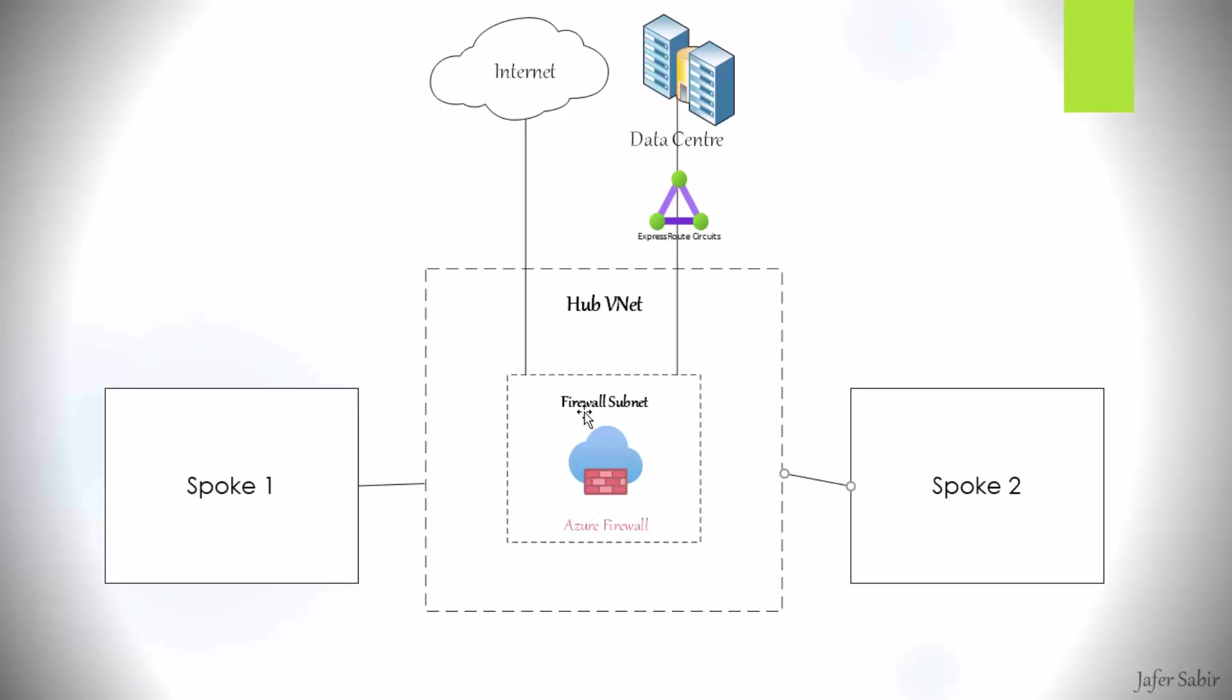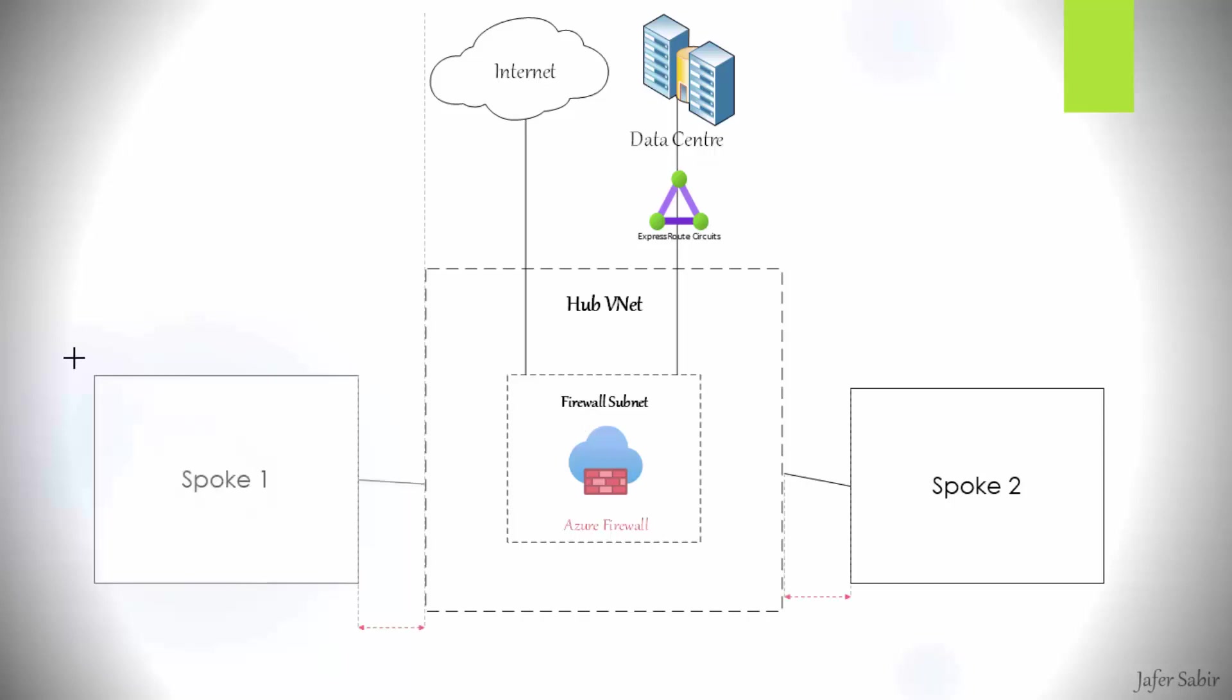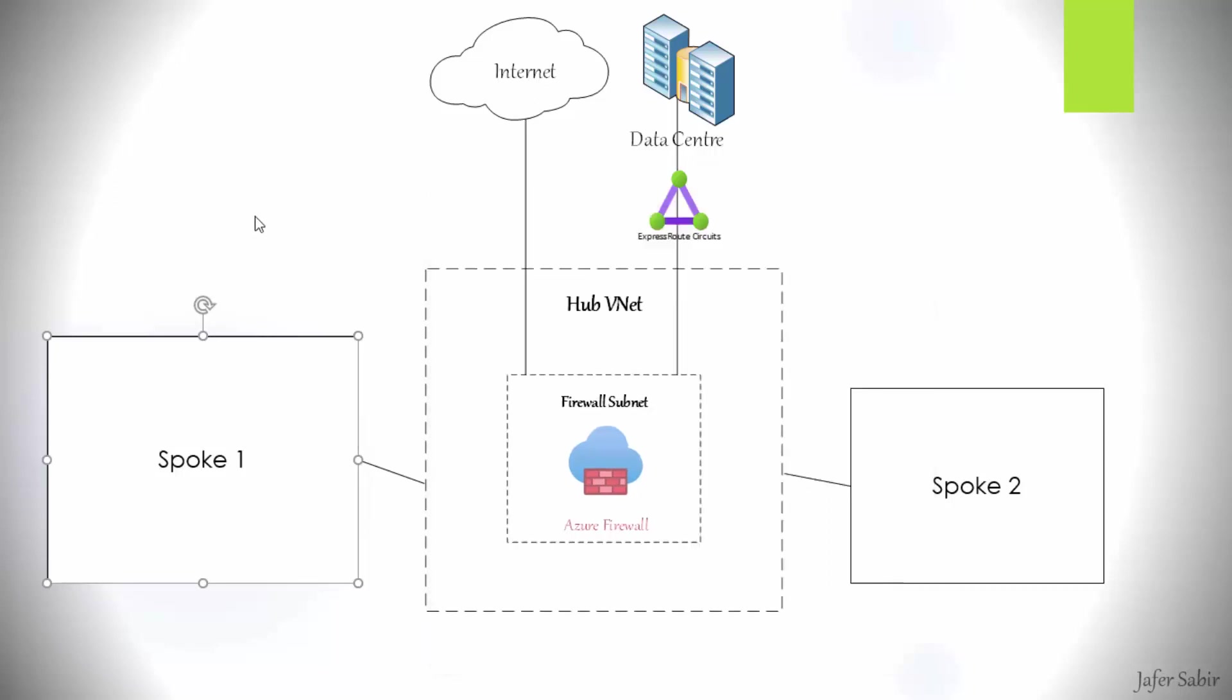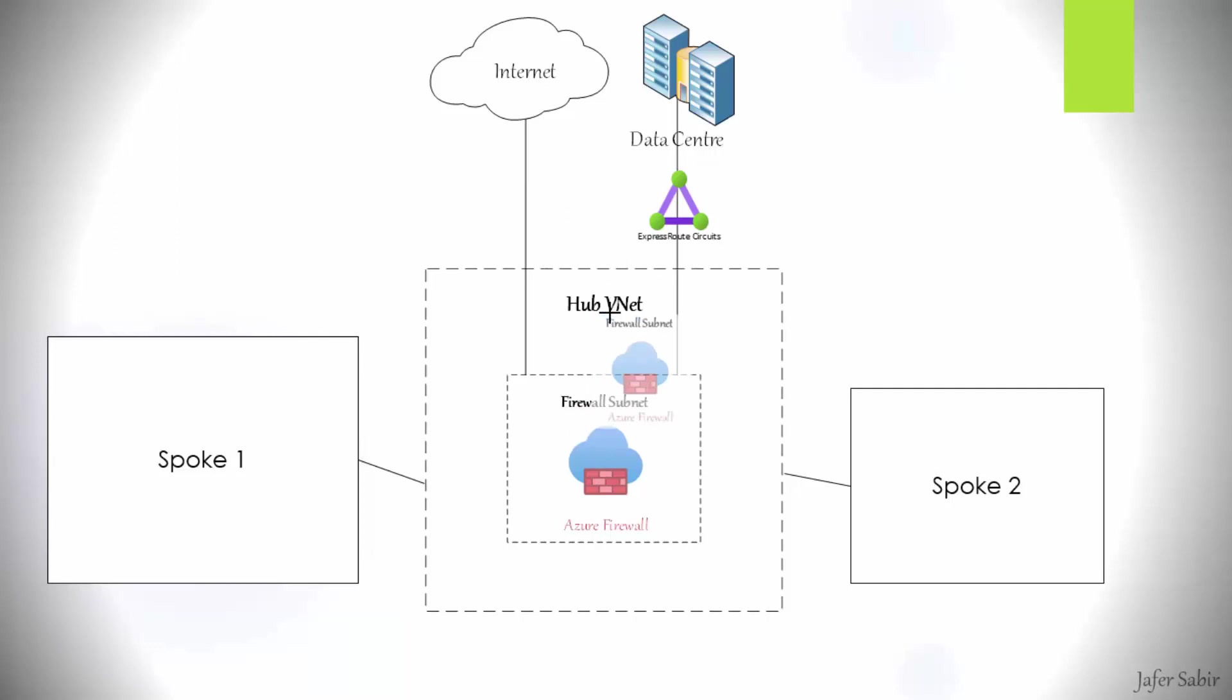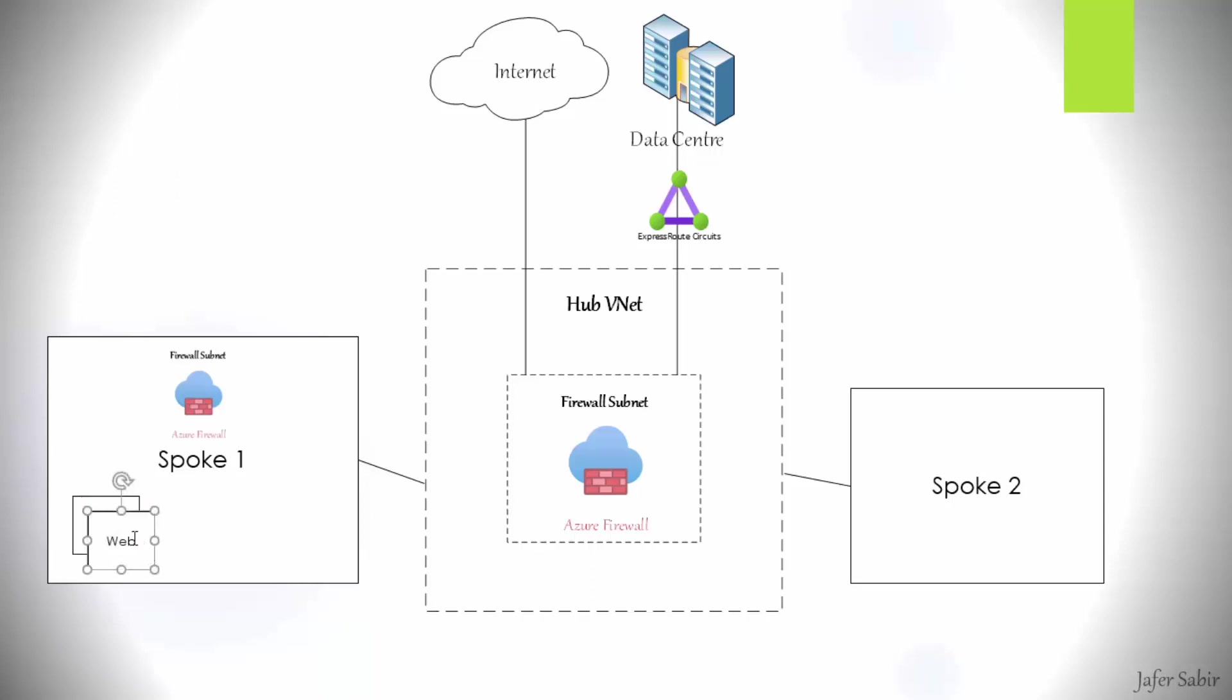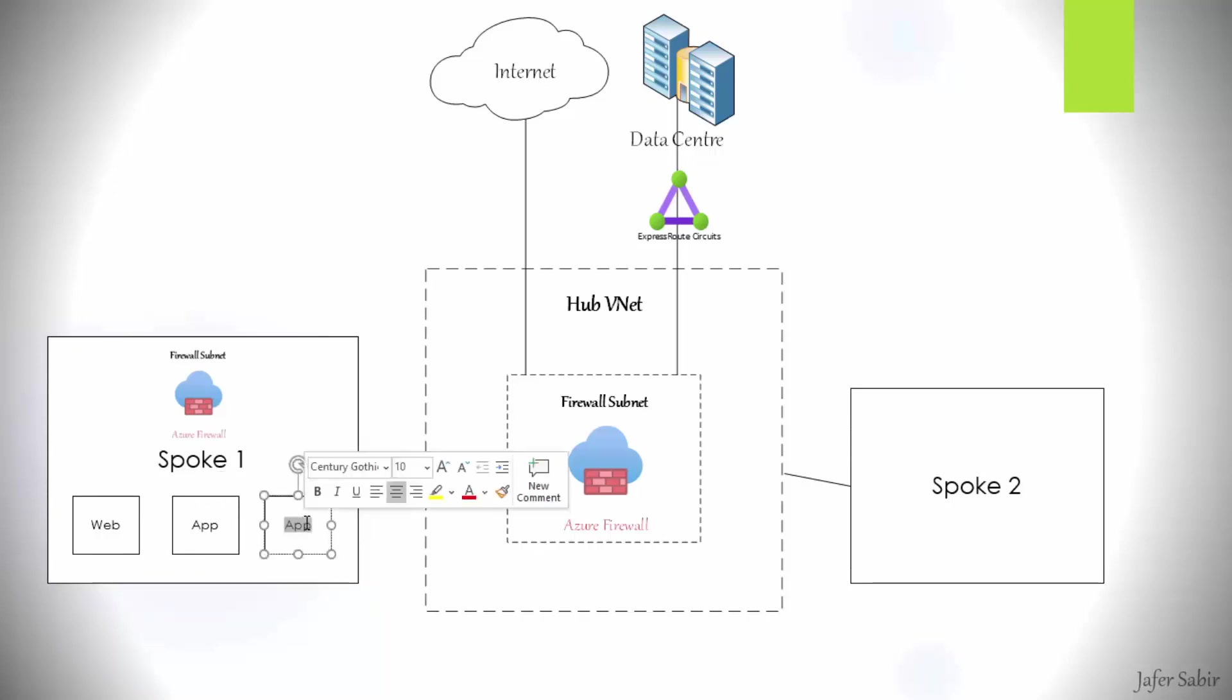But you might be asking if you can deploy the firewall in the spoke virtual networks as well. Let's make this spoke a little bit bigger, and let's put a firewall in there. Let's put this firewall inside spoke one here, and let's put some more squares in here to replicate subnets. Let's call it web for web subnet. Then we may have another one called the app subnet for our application servers, and then another one for our back-end databases, DB.